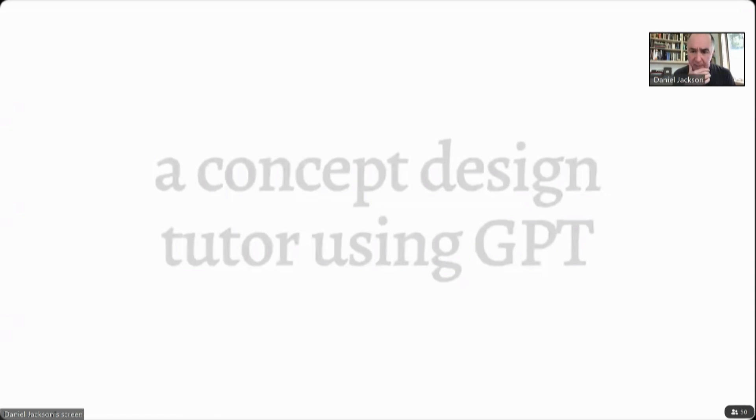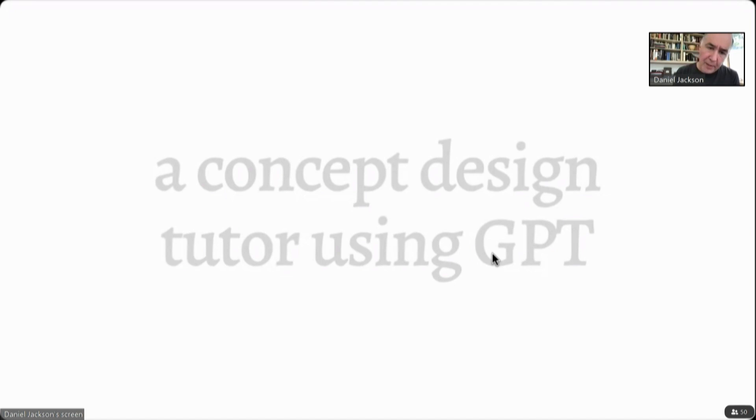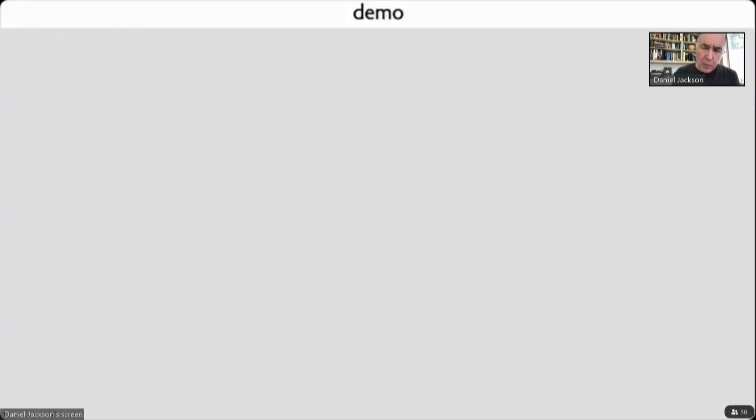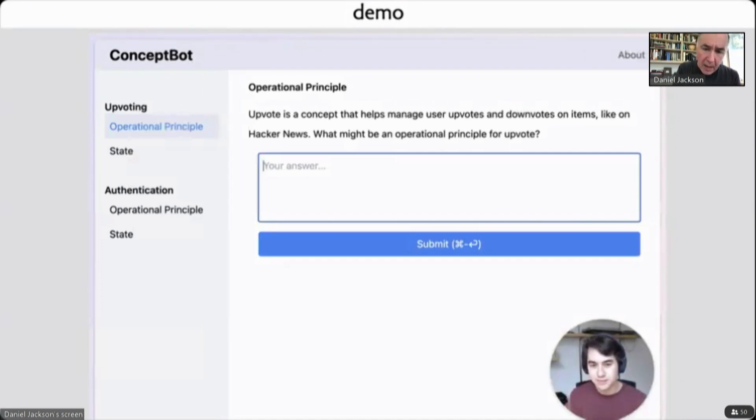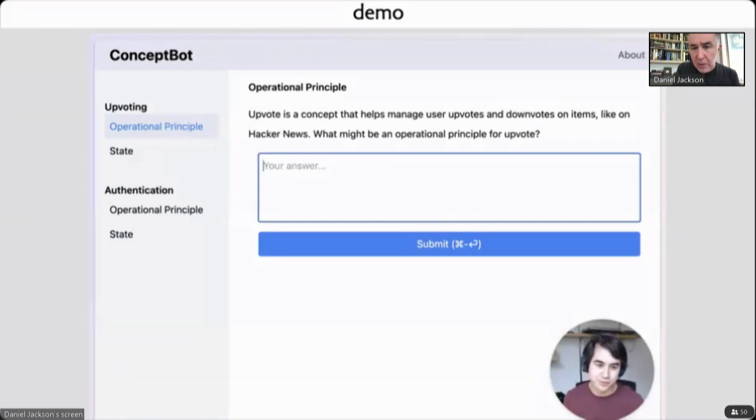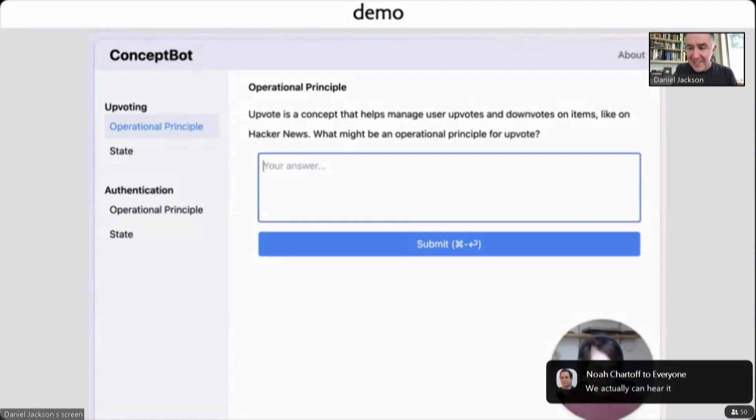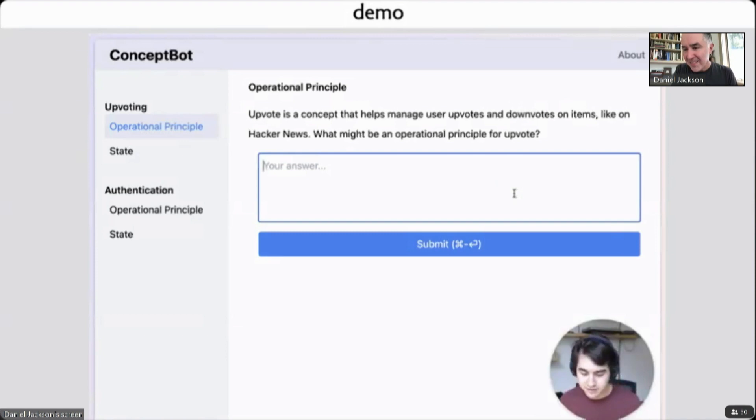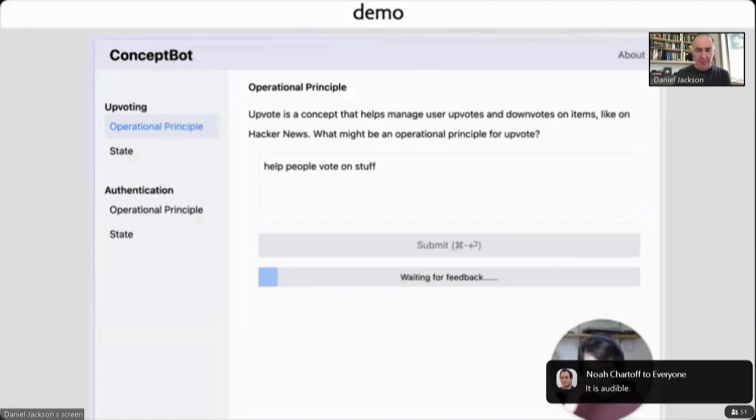Let me see, I have a demo. The audio might not work on this. The promised button is not there. Well, let's see what happens. This is a demonstration. This is an AI-powered tutoring bot. I'm going to assume that you can't hear this. Can you hear it? Here it's asking us. I'm not sure. We can hear it. And an operational principle is a sort of semi-formal scenario. Josh, can you hear it? So I might say something like help people vote on stuff.